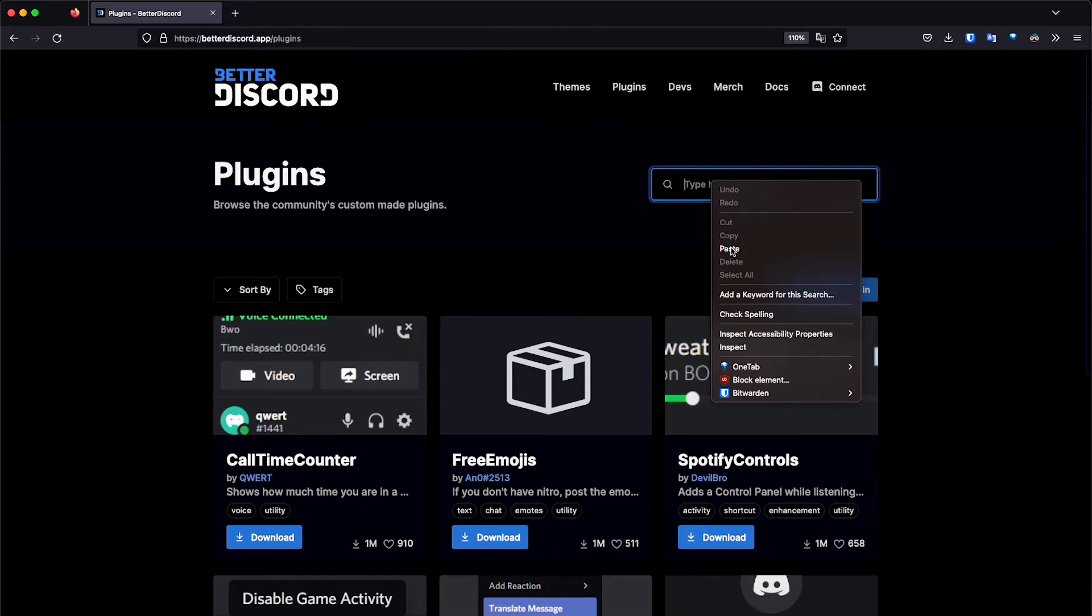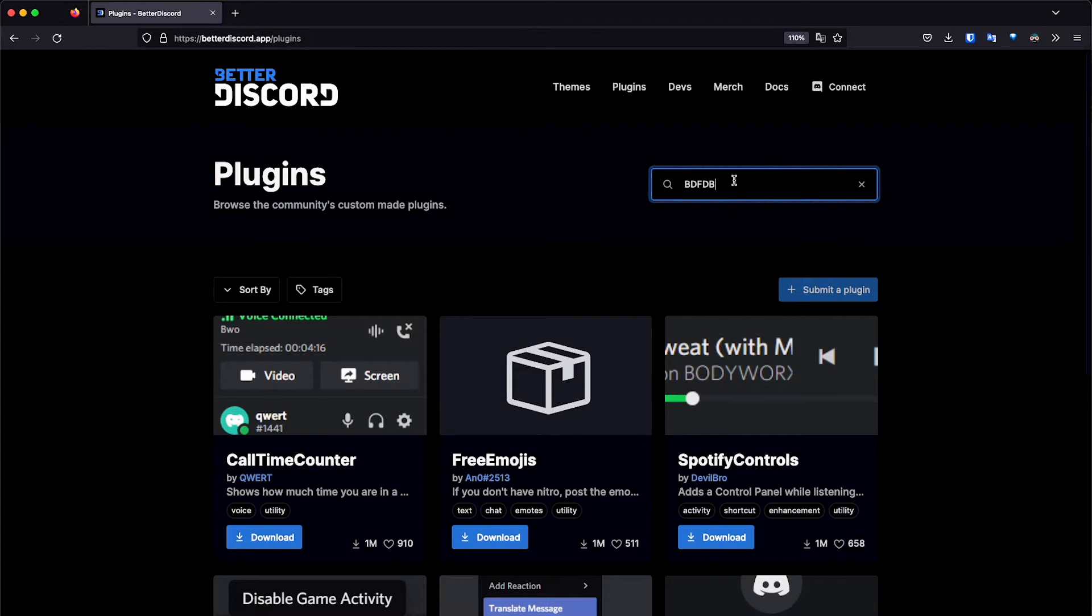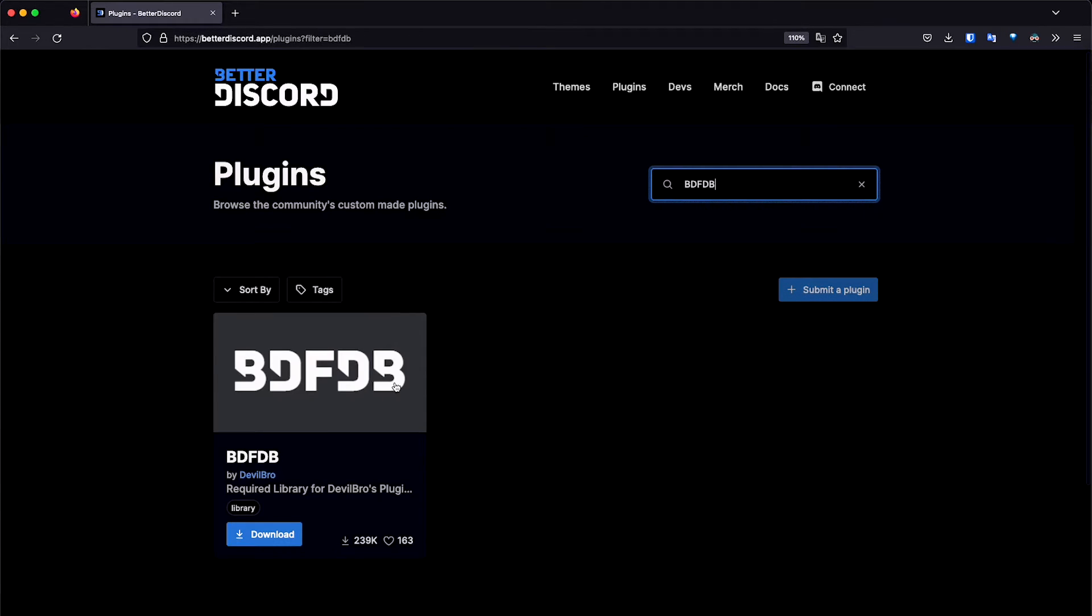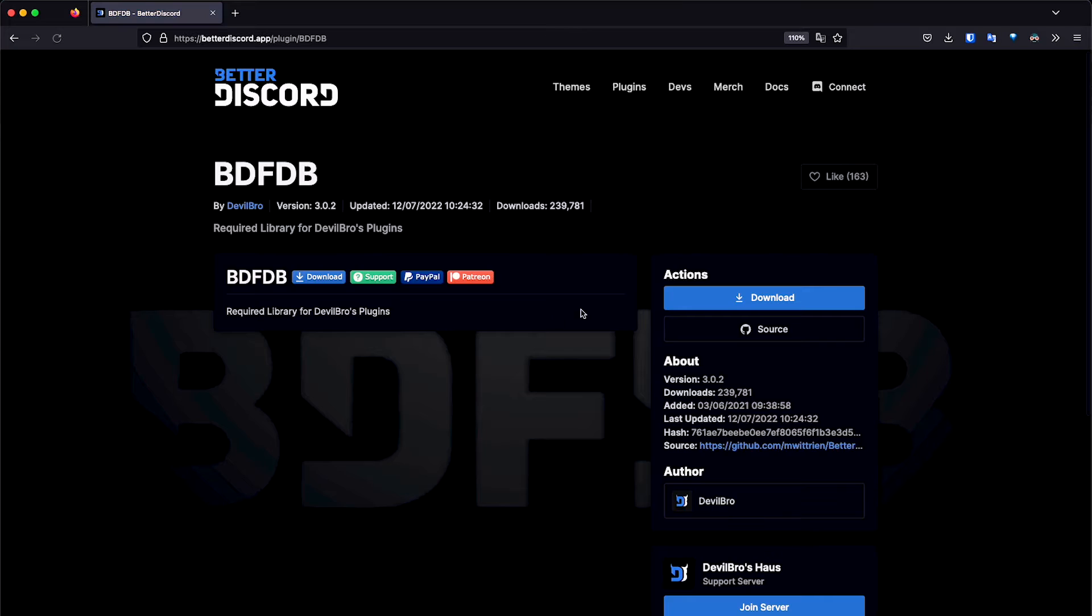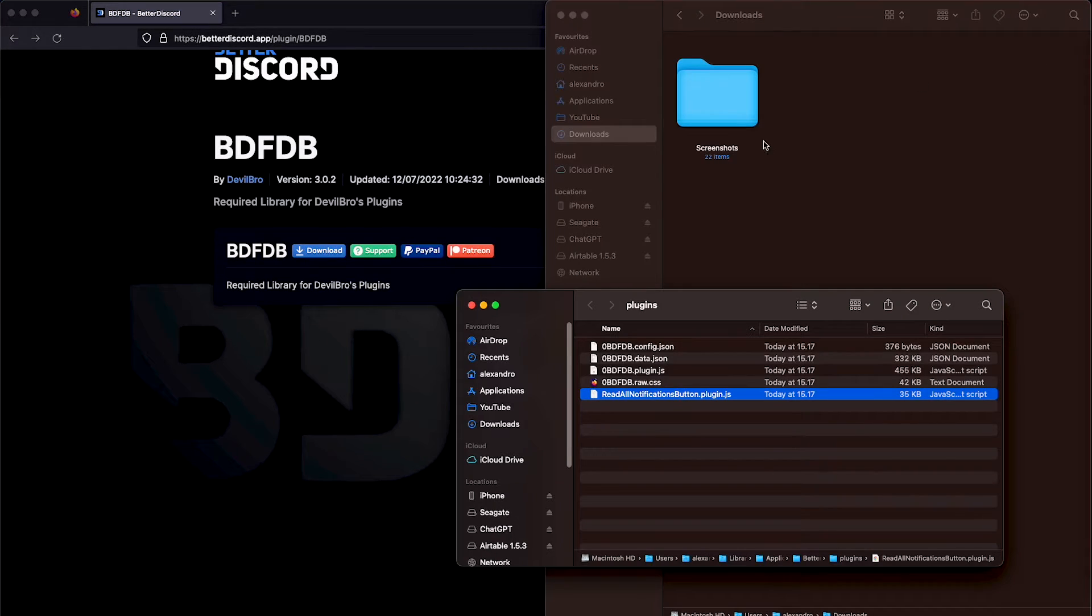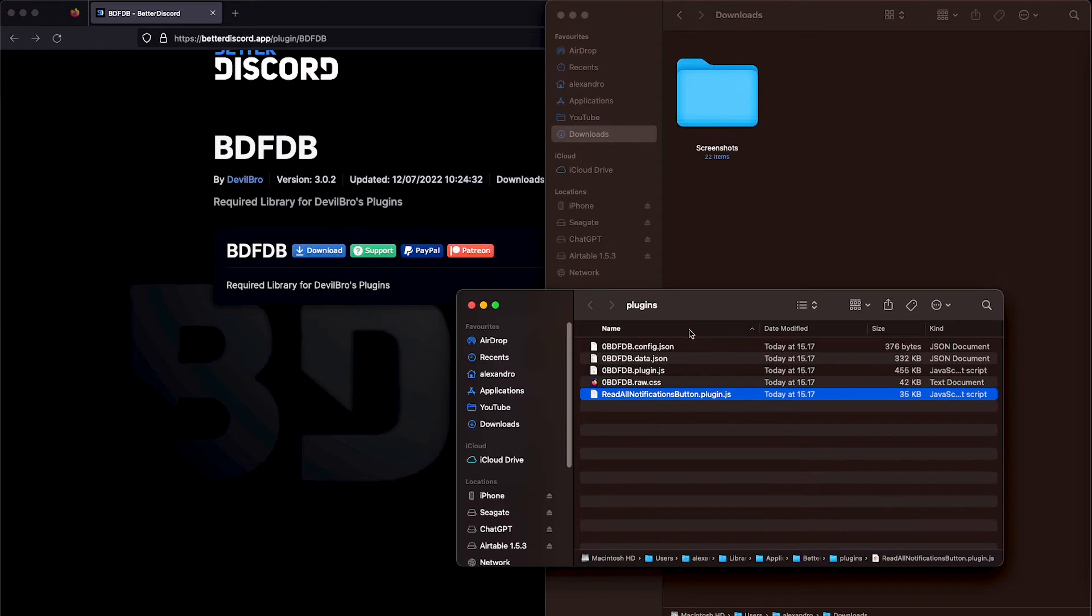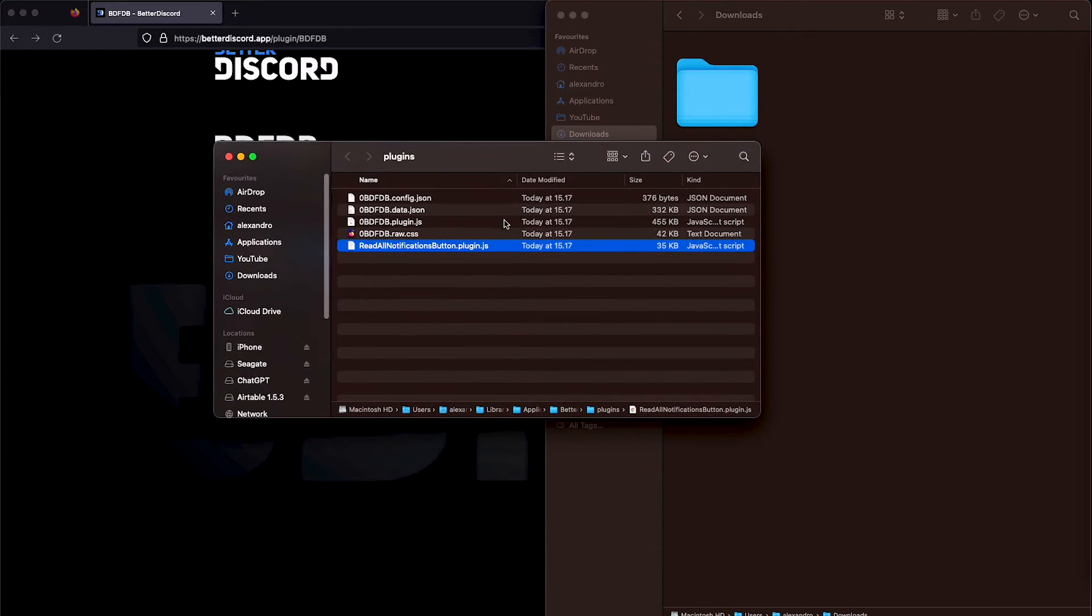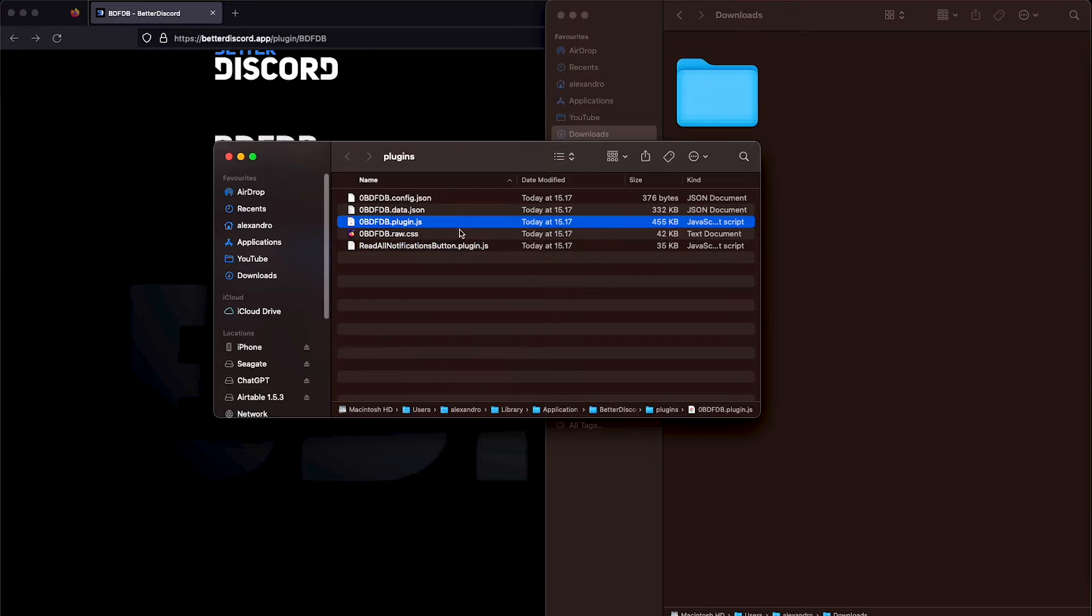And then you paste BDFDB, and then this is basically the same thing. So you can download this file, and then it's going to be very similar to the read notification plugin thing, and then you just drag and drop it to the plugins folder on Discord. Basically, it's going to be this file that you're going to be downloading.